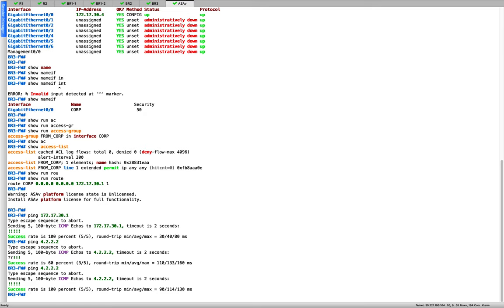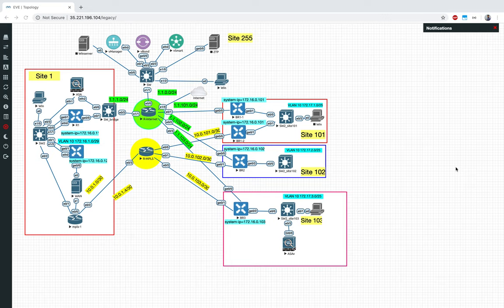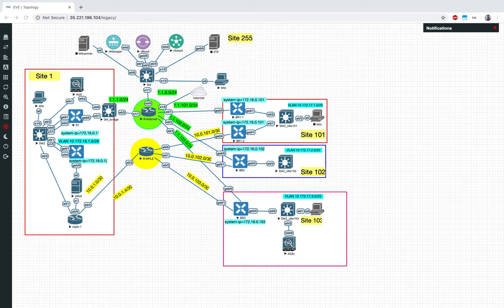Step one is done — we created the VLAN and were able to connect from our ASA to BR3.